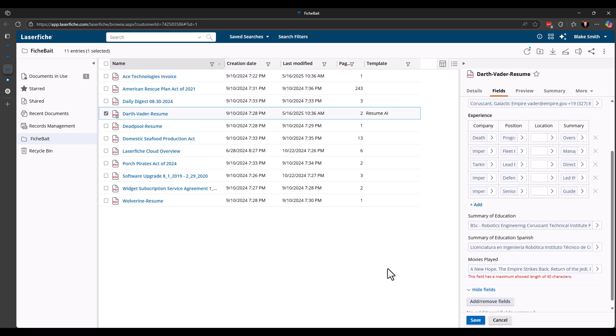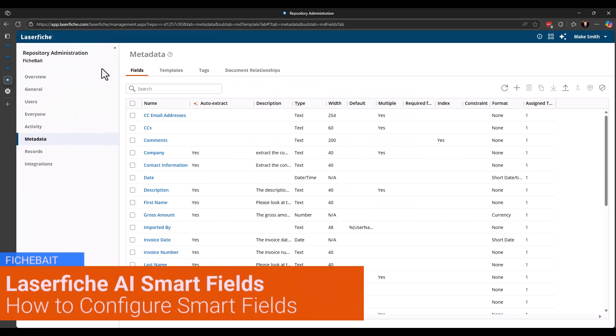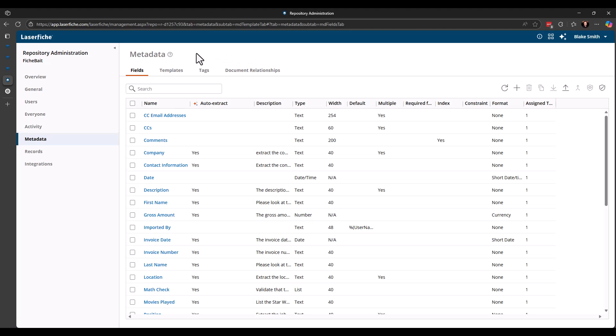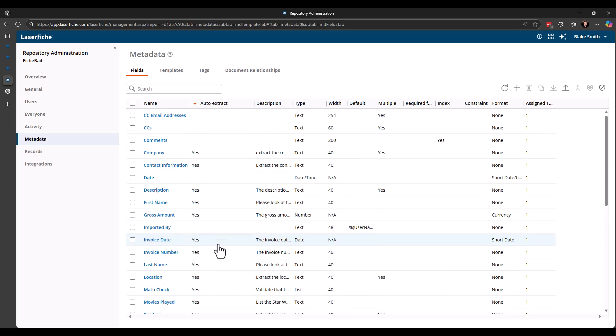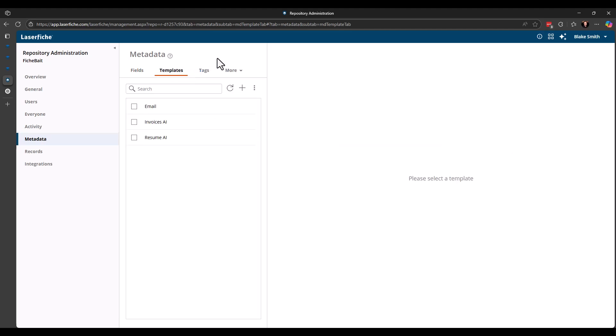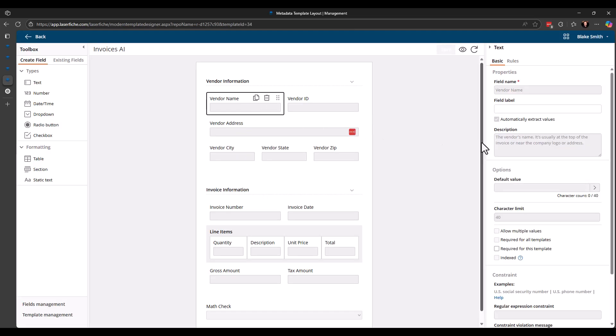So now that we've seen how it works, let's go look at the back end and see how we actually configure this. So to do that, we go to the repository administration and you go to the metadata page. And you'll notice on the first tab for fields, there is a new column. We have auto extract and you can see that some of these are set to yes. The ones that are set to yes are the ones from the demos that I just showed you. You can also, when you're creating a template, if we go into the new designer and that will turn on the Smartfields capability right there.